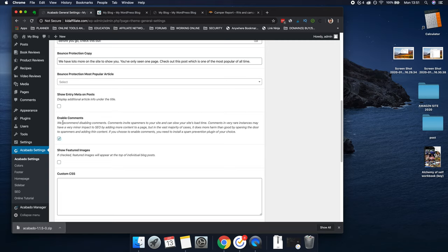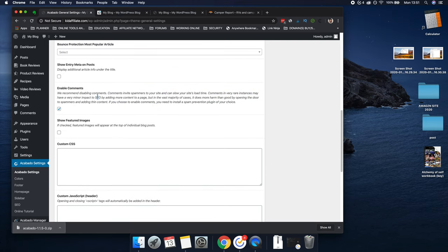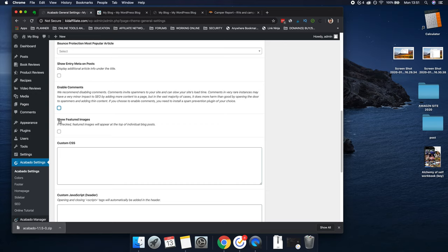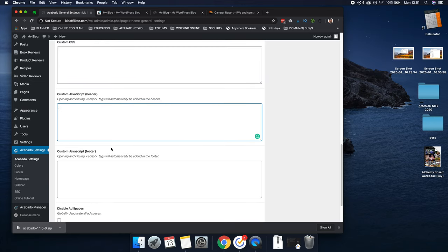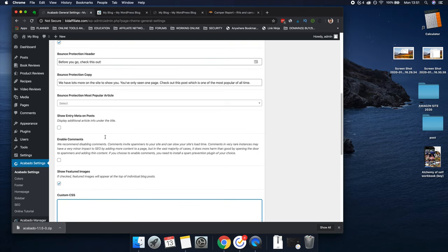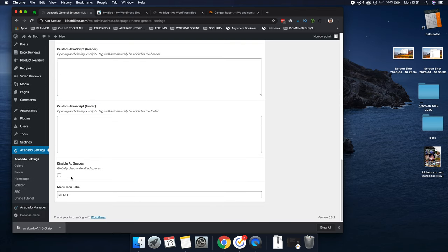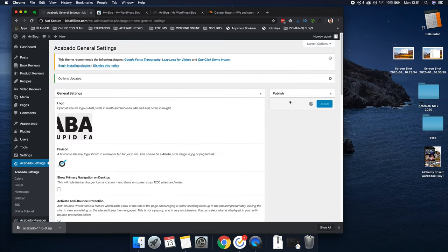Enable Comments — they recommend disabling it, but you can enable it. If it's just an affiliate site, you don't really care about comments anyway — you're just trying to get people to click over to an affiliate product. So if you want to make it completely passive, take off comments. Then 'Show Featured Images' — if checked, featured images will appear at the top of individual posts. I personally use these. And then this is where you would add any code if you're integrating something. Disabled ad spaces are disabled since we're not currently running ads on this site — click Update.